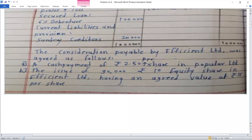The consideration payable by Efficient Limited was agreed as follows. First, a cash payment of Rs. 2.50 per share in Popular Limited — total cash payment Rs. 80,000 for 60,000 shares. Second, the issue of 90,000 equity shares of Rs. 10 each in Efficient Limited having an agreed value of Rs. 15 per share.